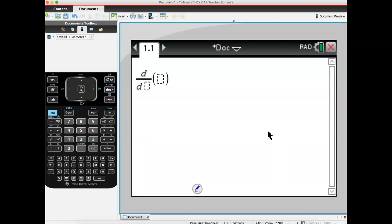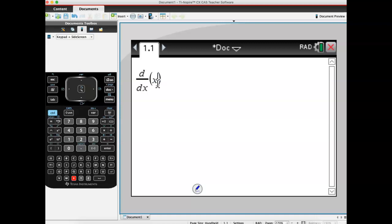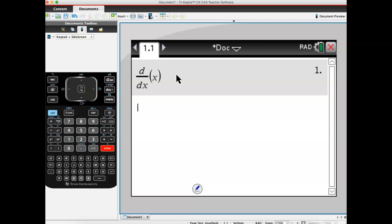We can type these in. Our independent variable is going to be X, and what we want to find is the derivative of X. This is going to give us an algebraic derivative, and it's going to give one. That shouldn't be any big shock — Y equals X is the equation of a line, the identity line. The slope is one everywhere. So let's come on to the next one.